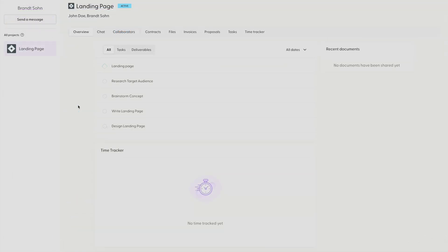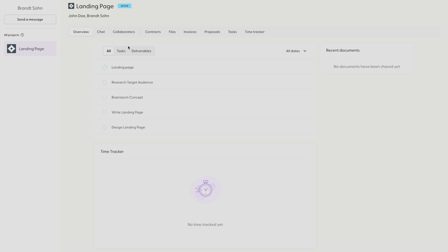And here's what your client portal looks like from your client's point of view. As a client, I can see everything that was enabled in the portal settings, including contracts, files, invoices, proposals, tasks, and time tracks.